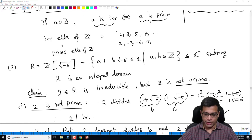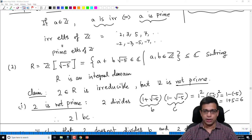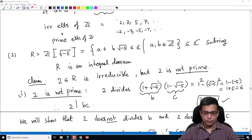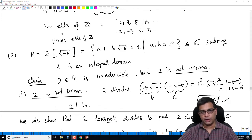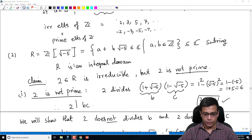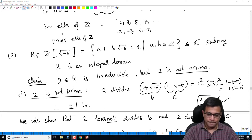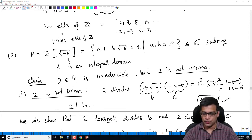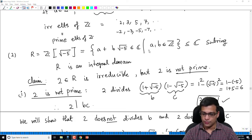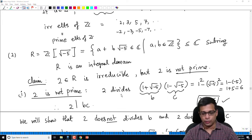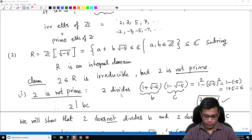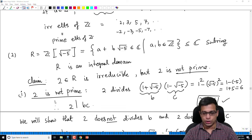I ended the last video halfway through an example. We are trying to give an example of an element in a ring which is irreducible but not prime. We consider the ring R = Z[√-5], consisting of elements a + b√-5 where a and b are integers. In this ring, we are looking for an irreducible element which is not prime, and I claimed that 2 will do the job.